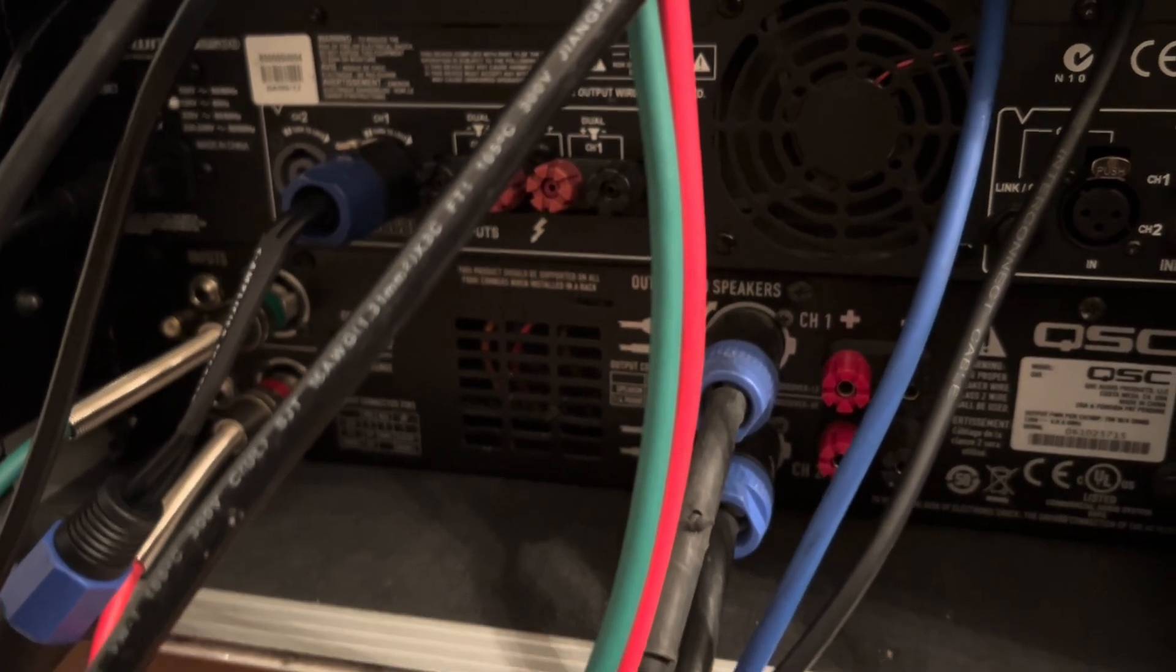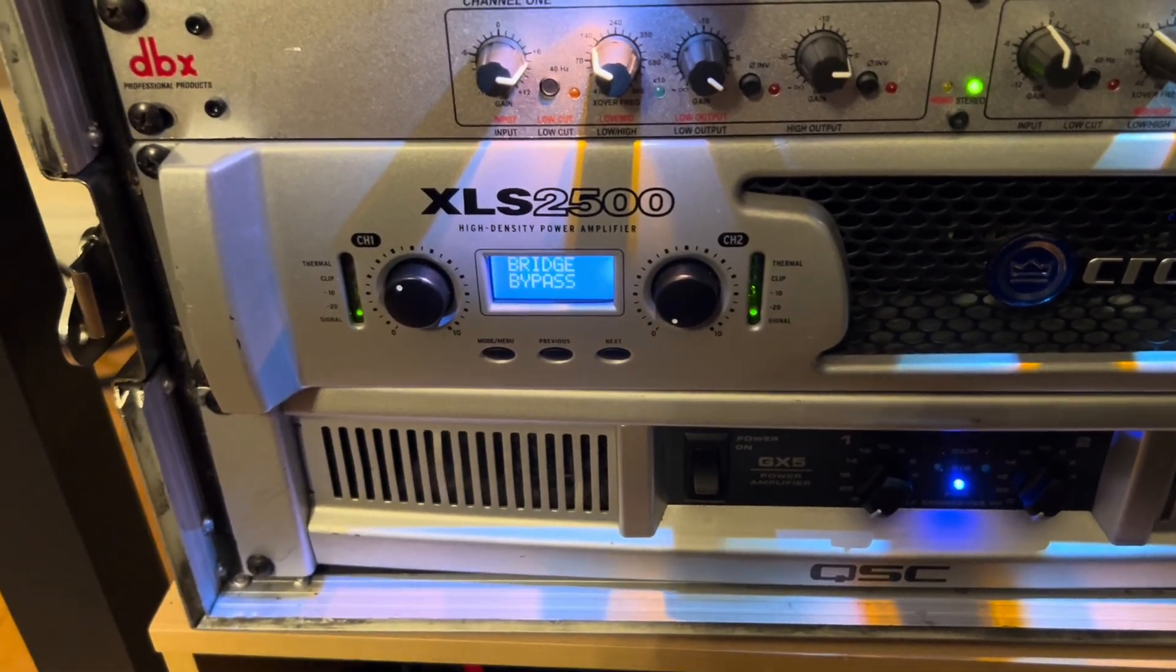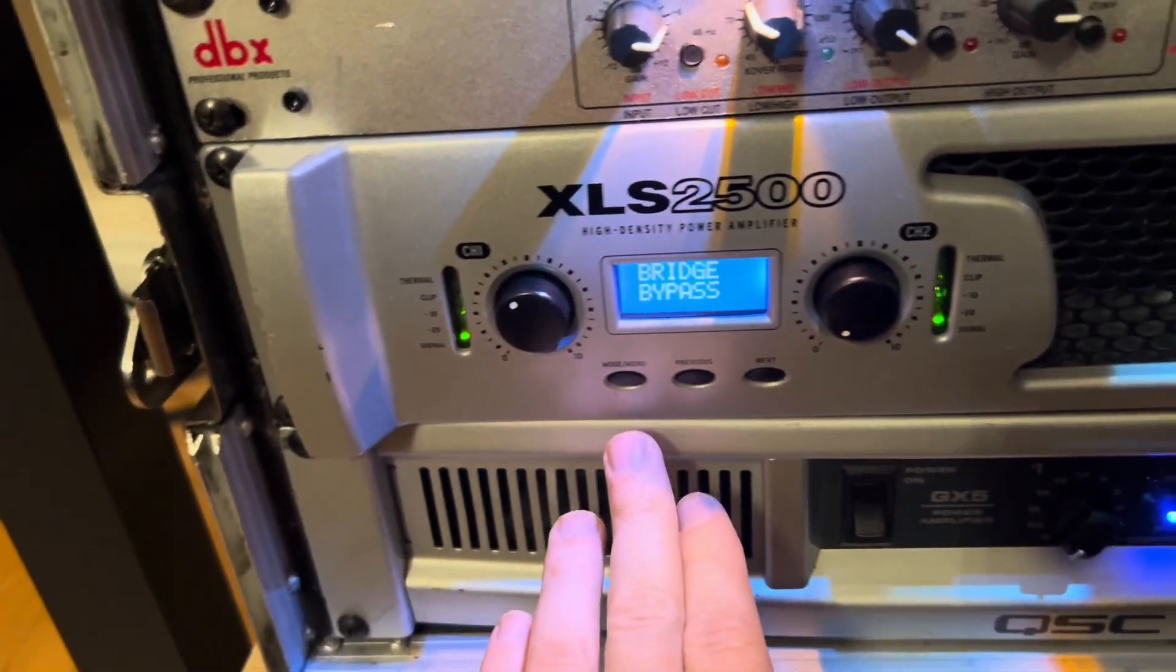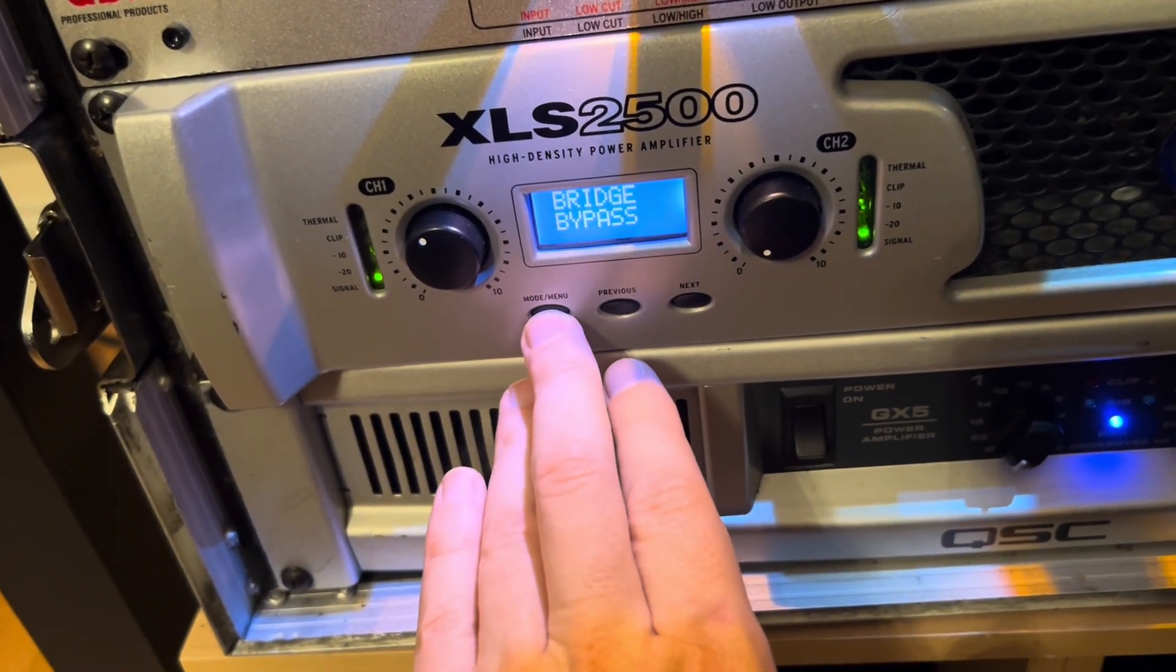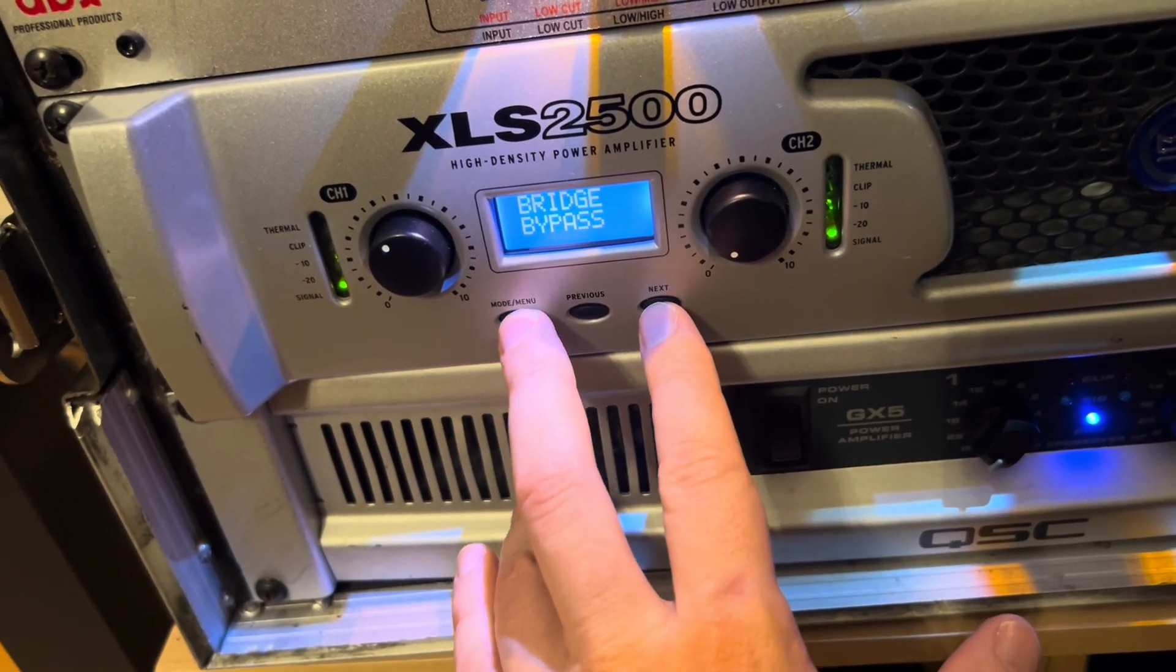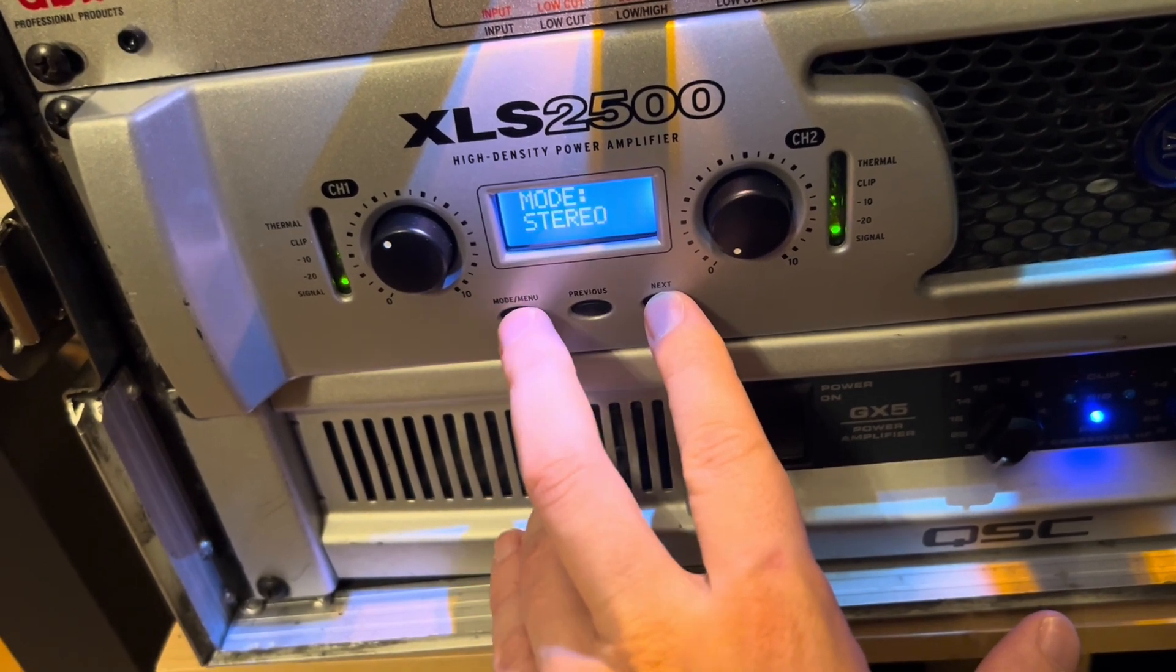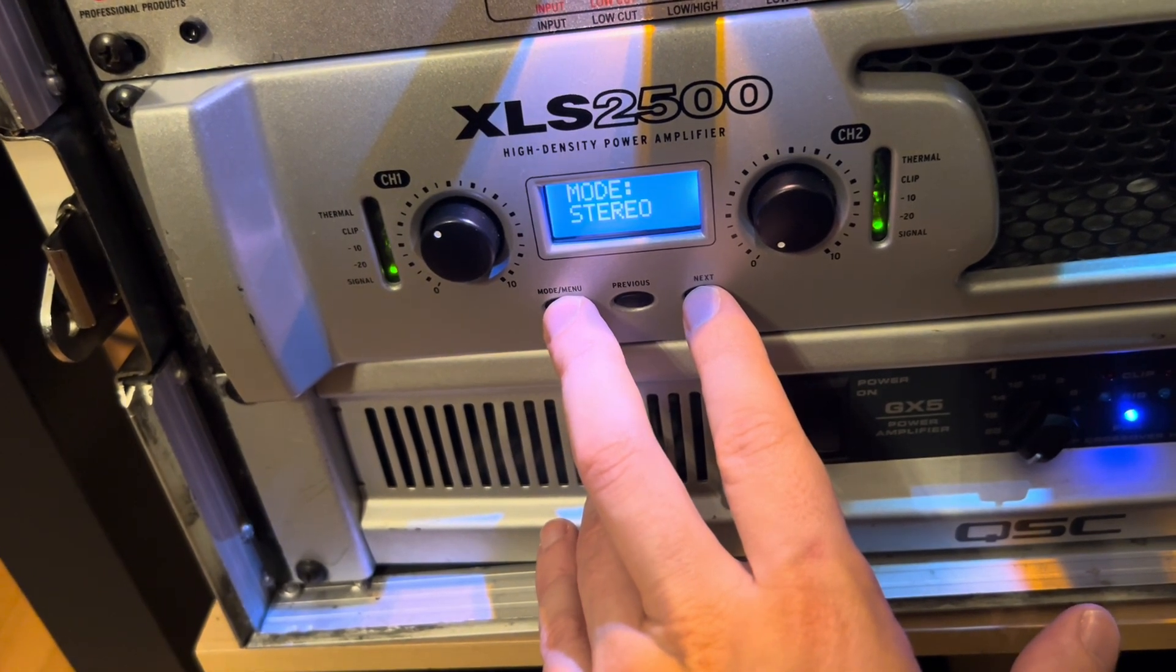And there's a way you can test it to show that it is in fact working. I'll show you that here. Okay, so it's in bridge bypass right now. Now the way I know that this is working for bridge is if I go and I reset this to stereo, you'll hear that the bass will cut in half.